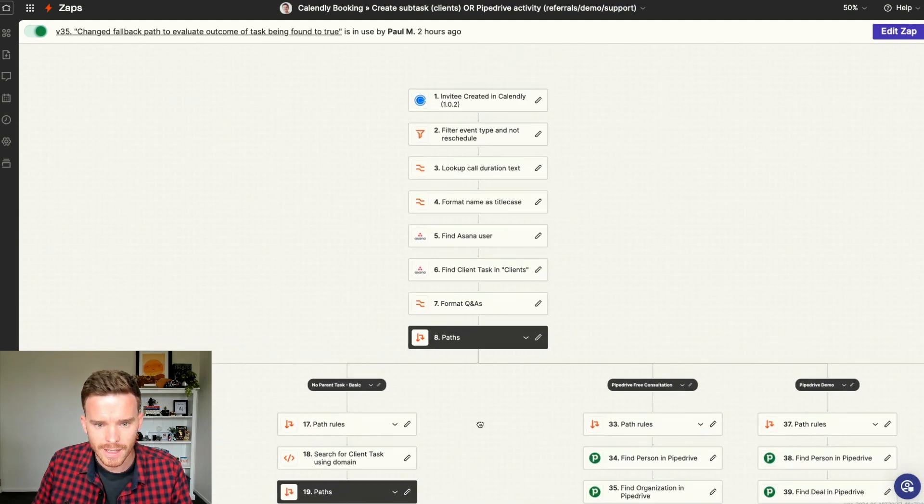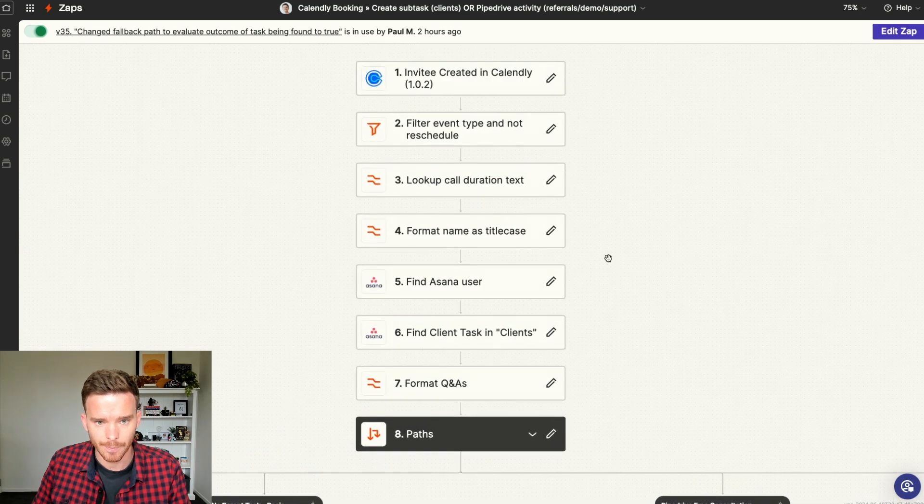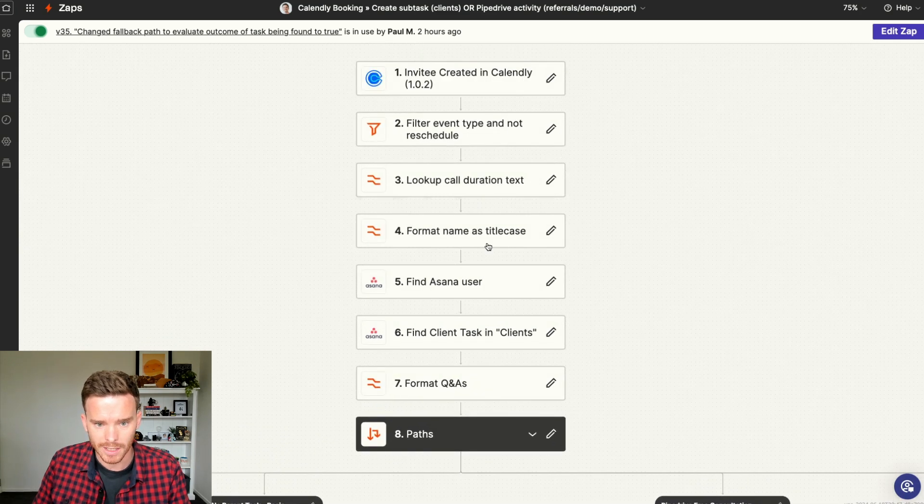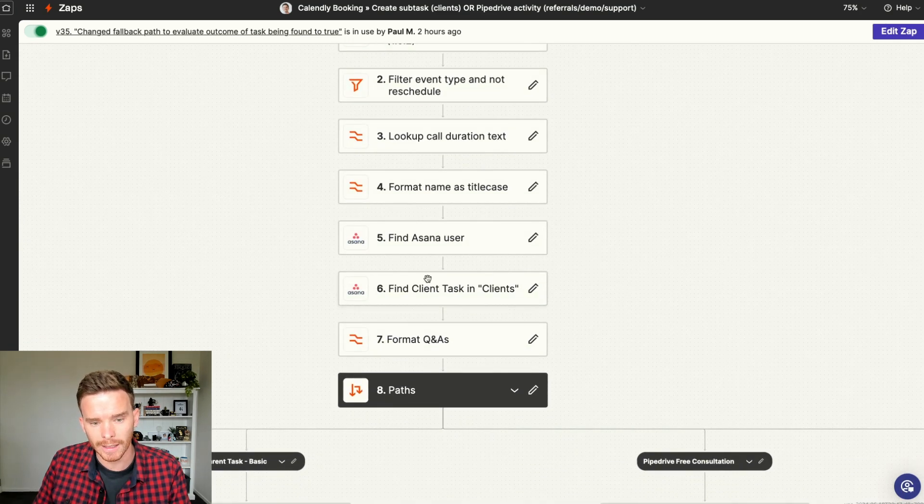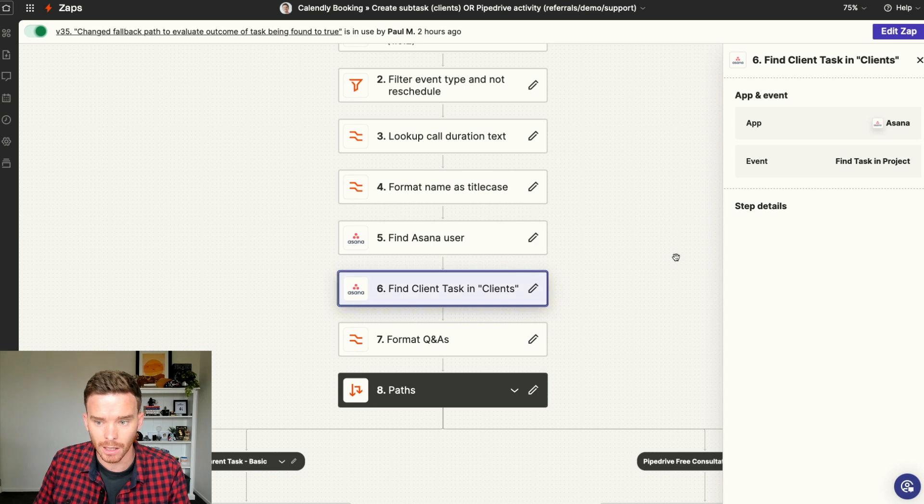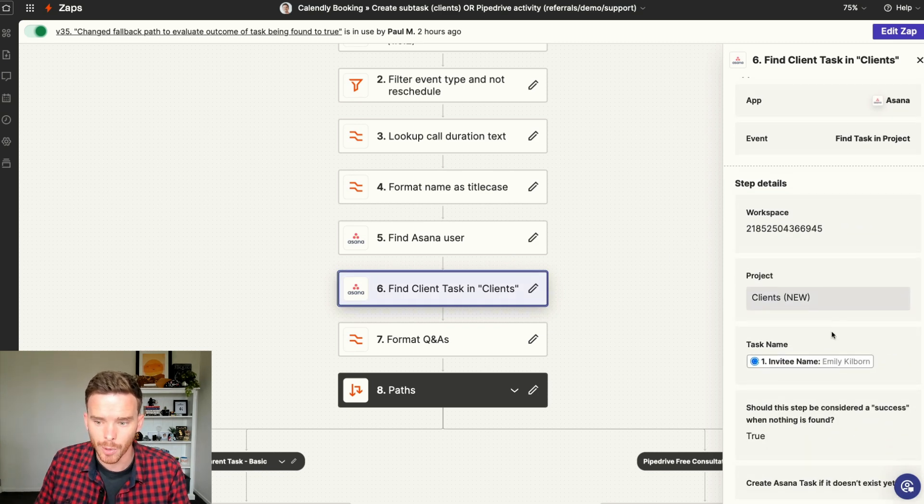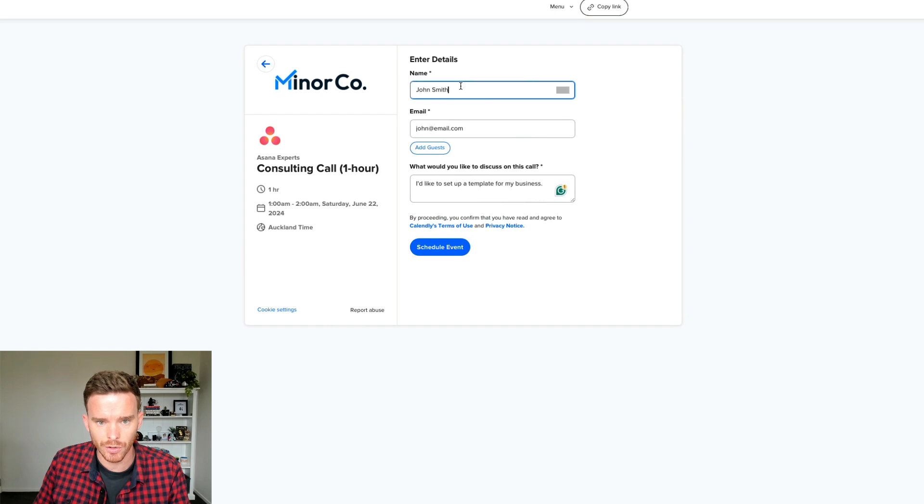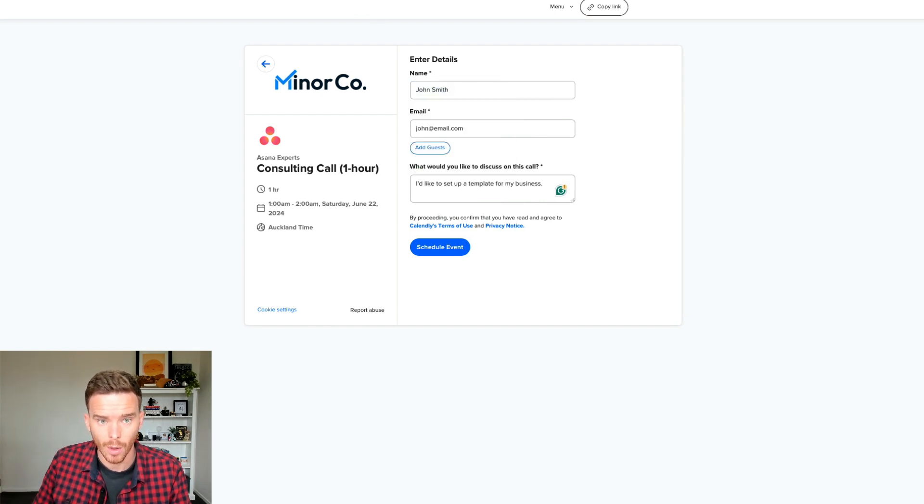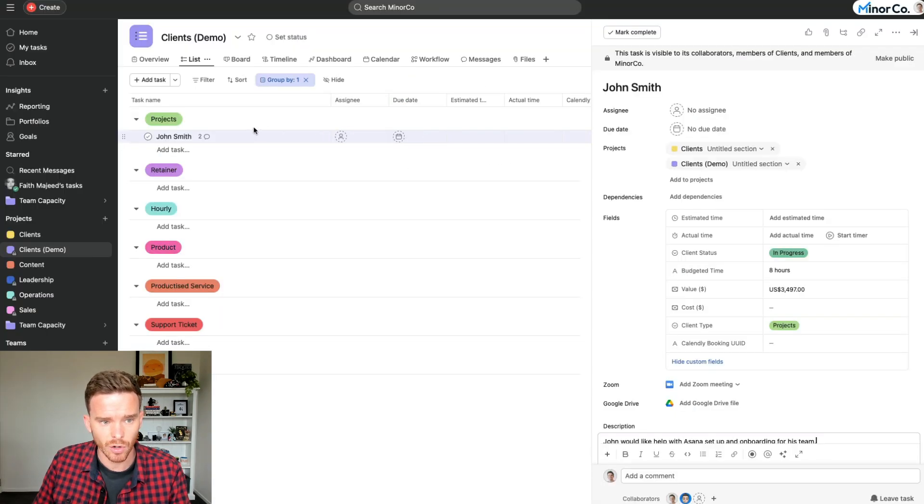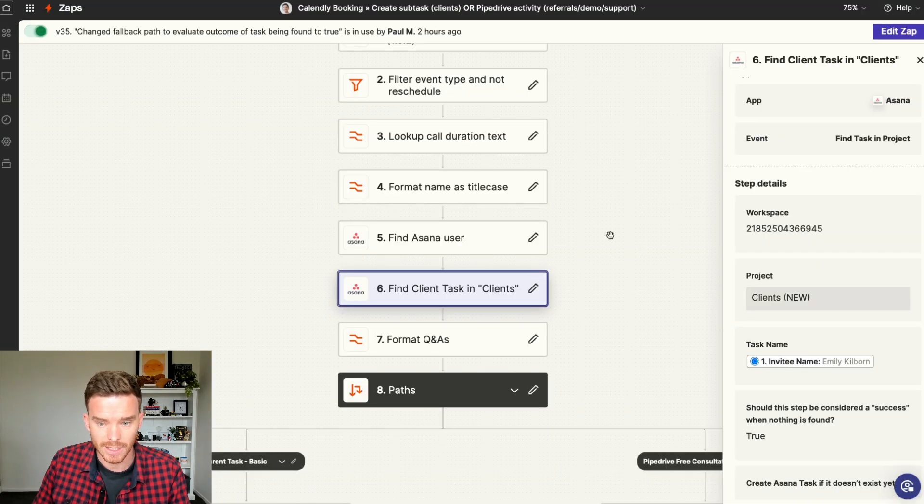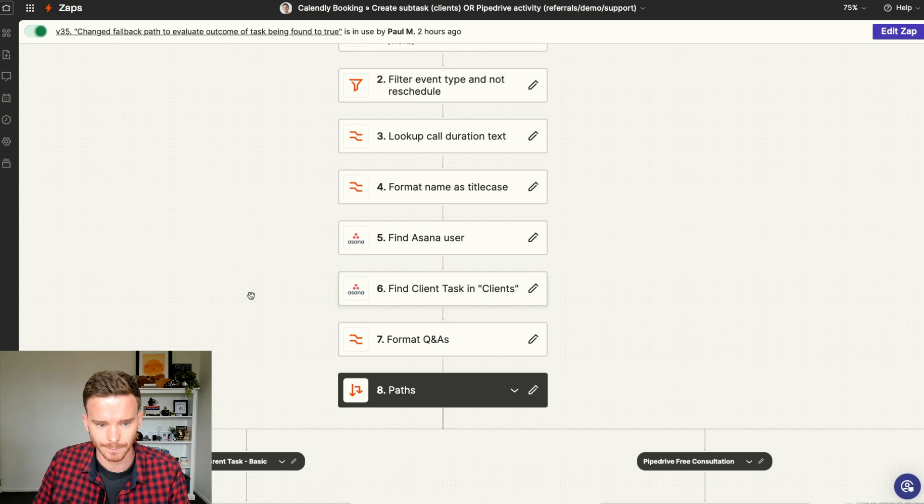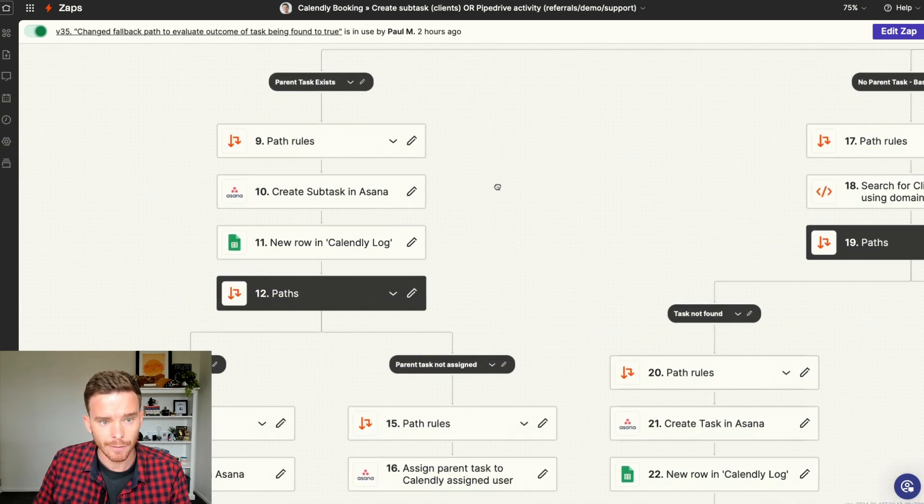But for our client engagements, we have these other paths. Now, what the Zap actually does is, when the booking is made, we try and find an existing task in the client's project with the name of the person who booked the call. So because John Smith is booking the call, he's provided his name here, Zapier is going to try and find a task called John Smith in our client's project. That's basically what this step is doing.